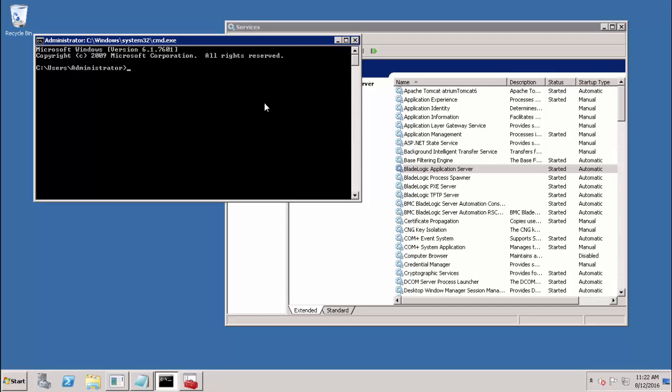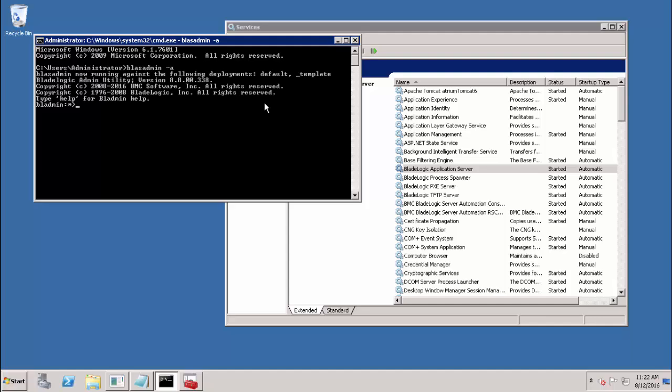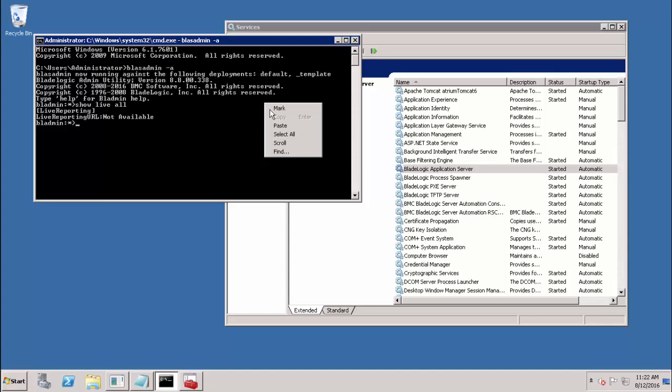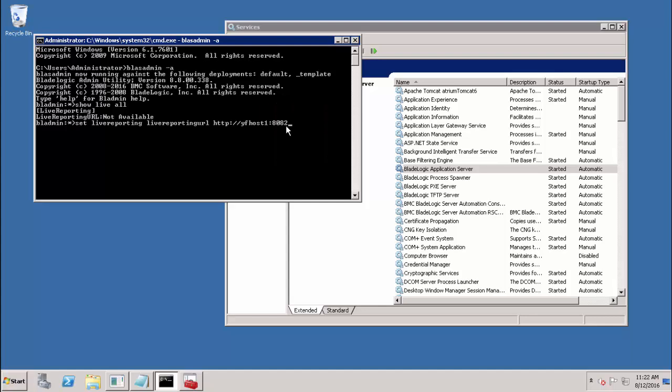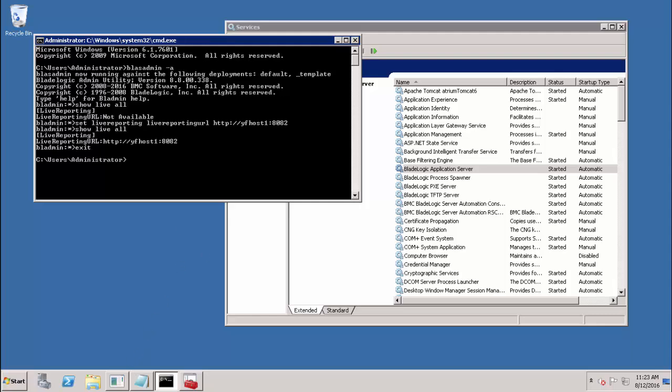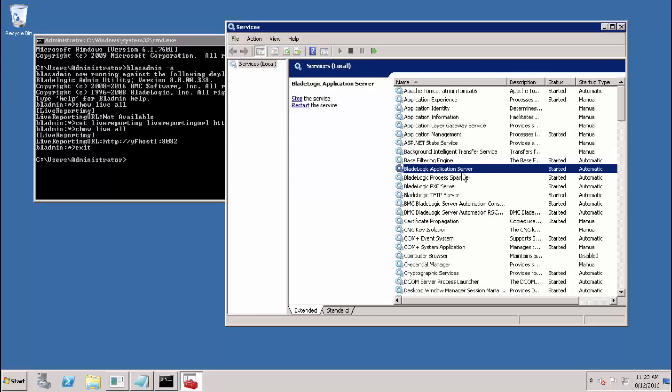The remaining steps in the process are all performed on the BSA side. The first of these is to use the BLAS admin tool to configure BSA with the new URL for Yellowfin. So if we first do a show live all, we can see that the URL is not set. And now we're going to set that URL using the host name of the Yellowfin server and the port, which I previously provided. This can be done on one BSA app server for the entire environment. This change will require a restart of our BSA application server to be picked up.